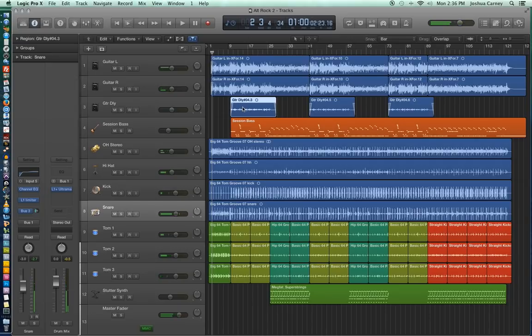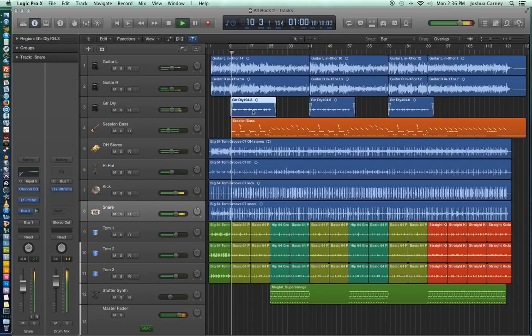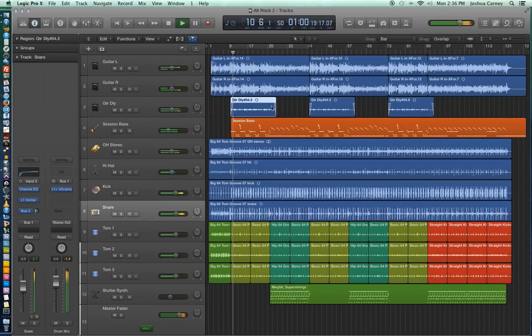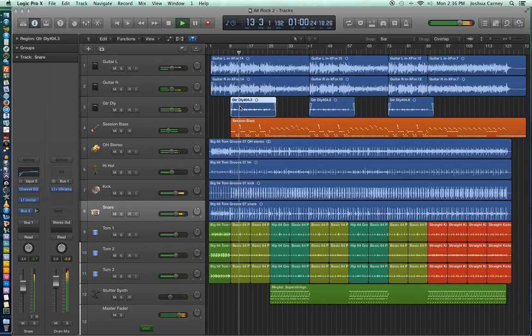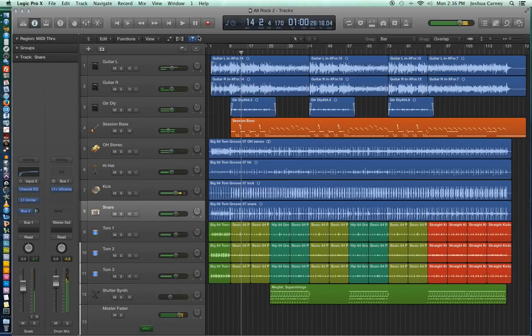So if we select a region and then hit Play From Selection, it starts the playback right there and will play at that point. So it's just an easy way to tell the playhead where you want it to start without having to actually drag it in place.